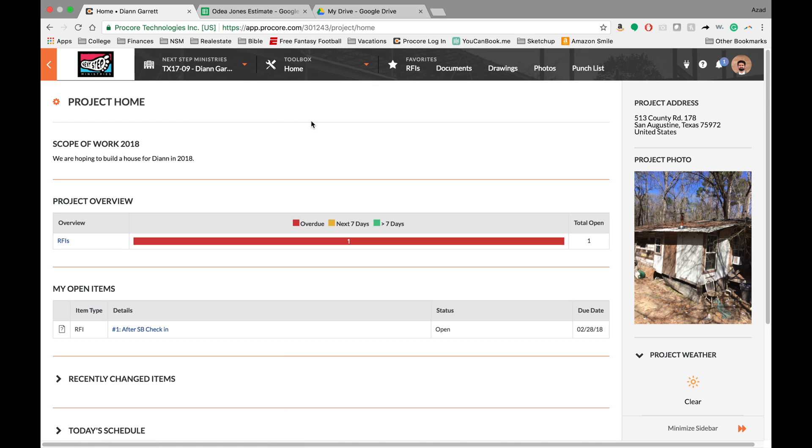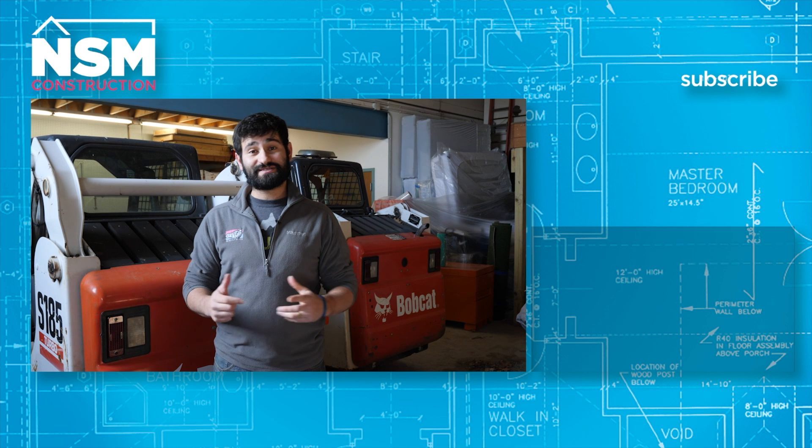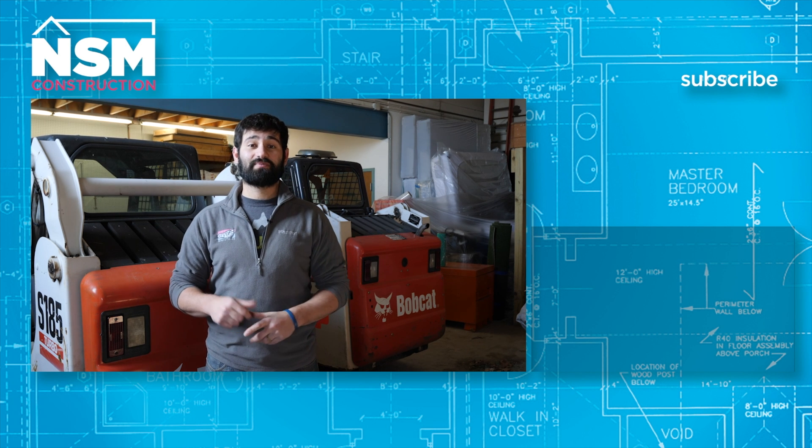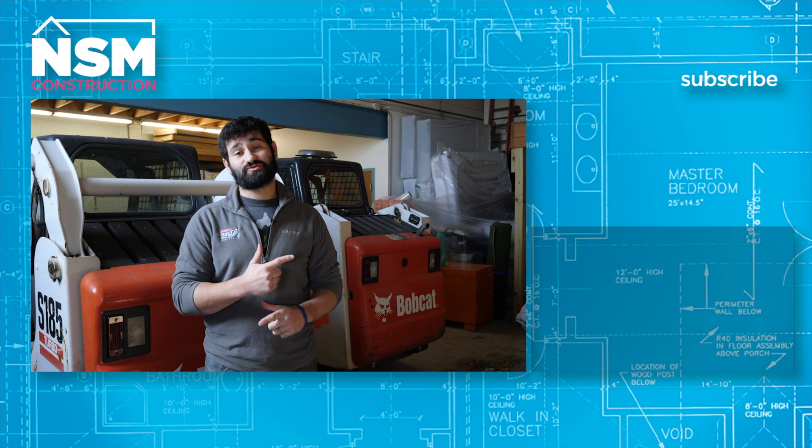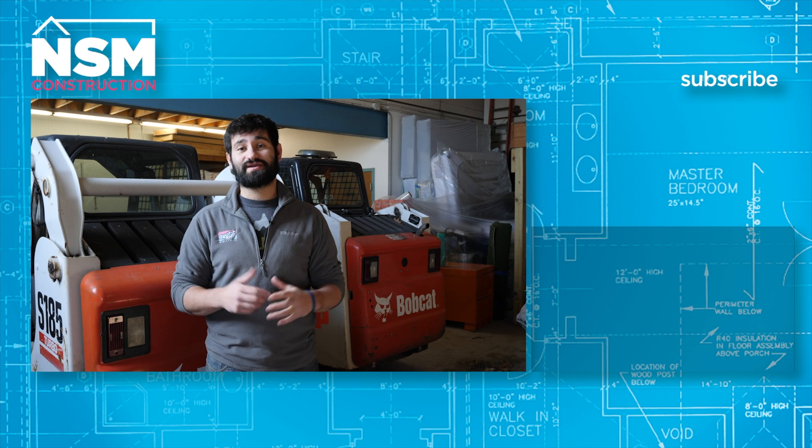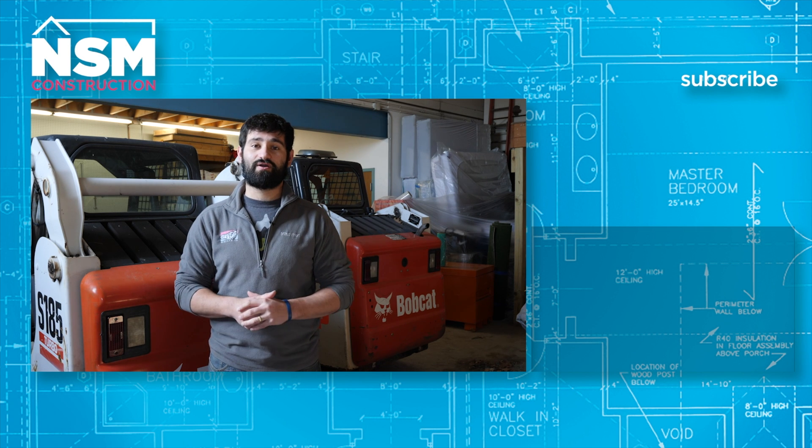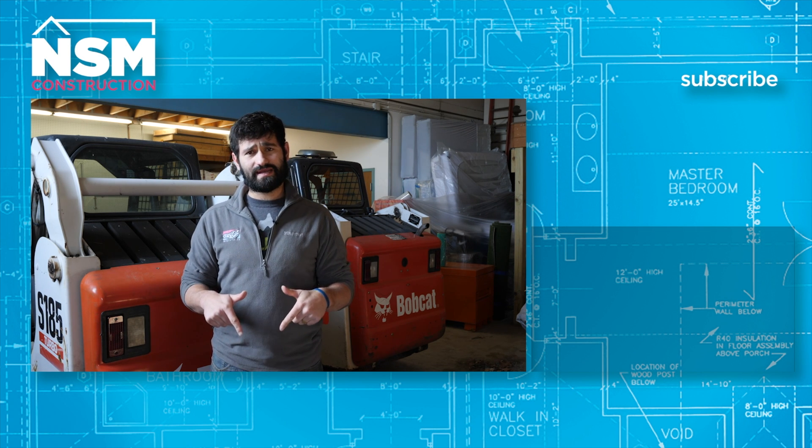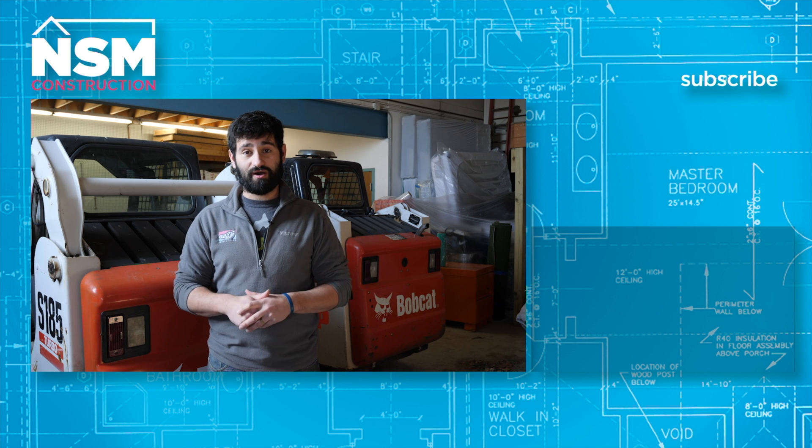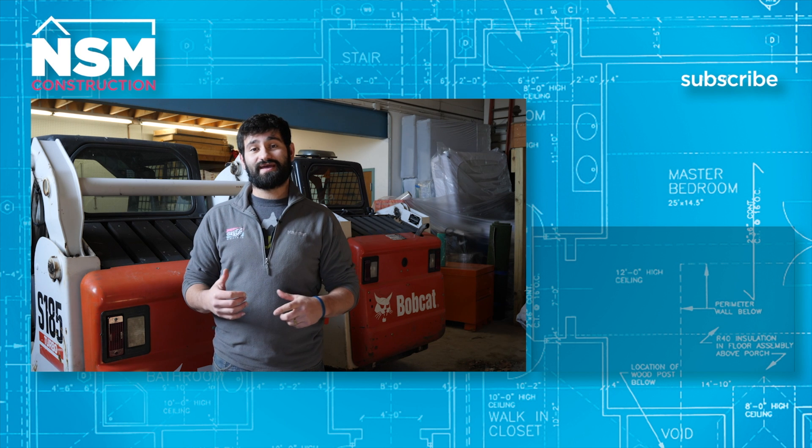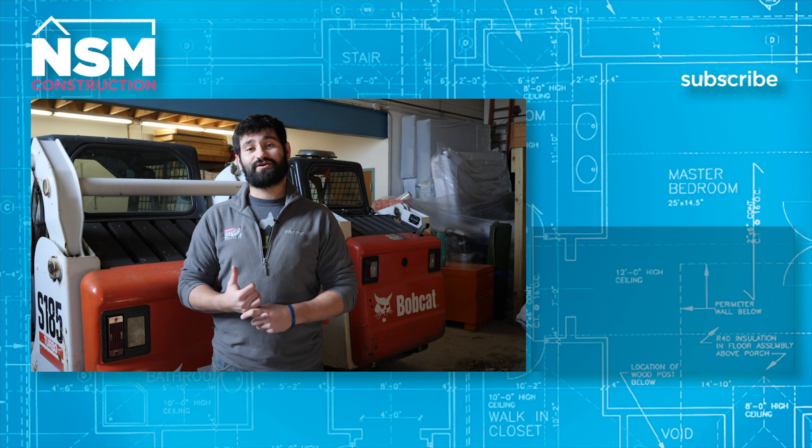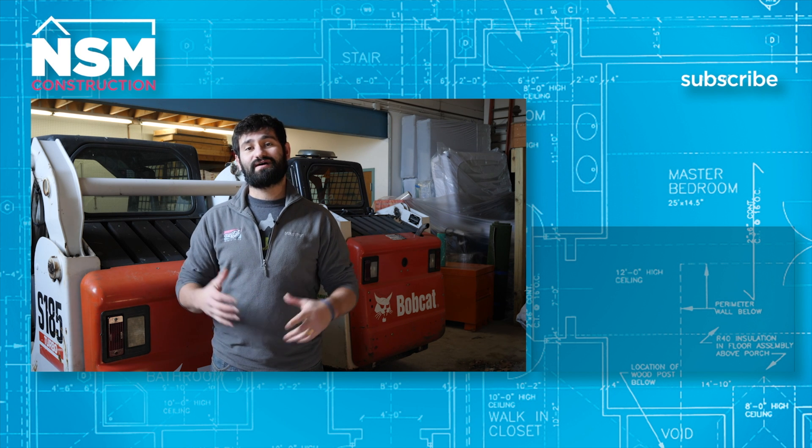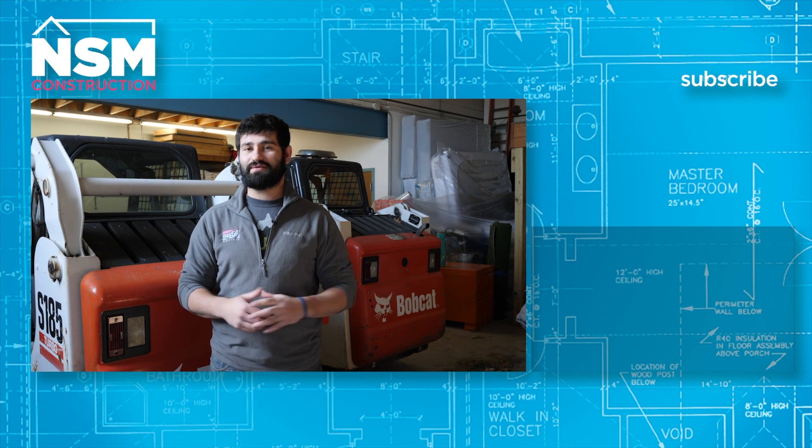And that's it guys. Thanks for watching and hopefully you learned a little bit more about the desktop version of Procore. Thanks for watching our video. Go ahead and hit the subscribe button so you can get updated on all our newest videos. Also go ahead and click the links below so you can see our social media profiles as well as our website.